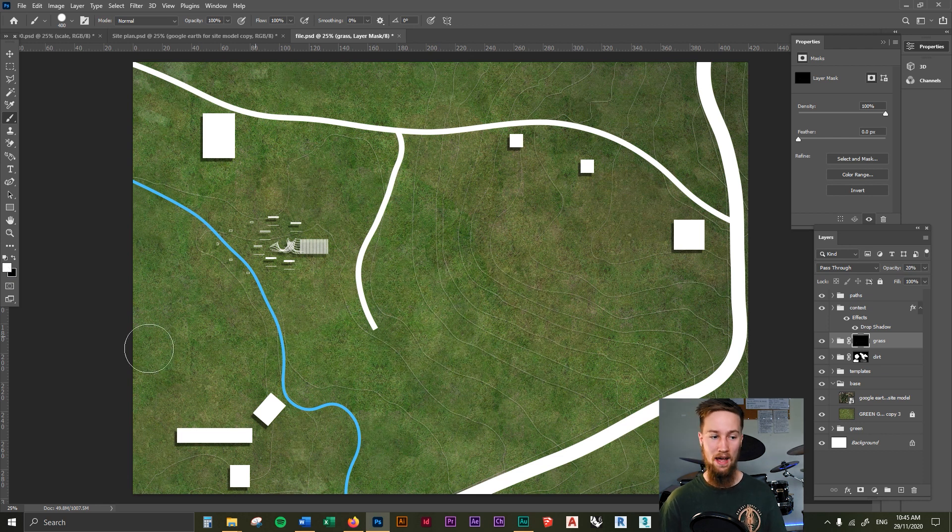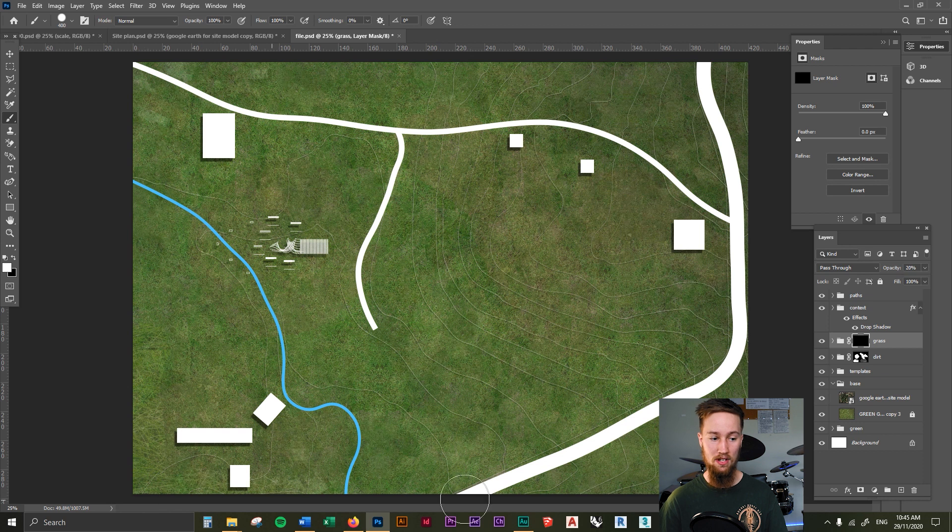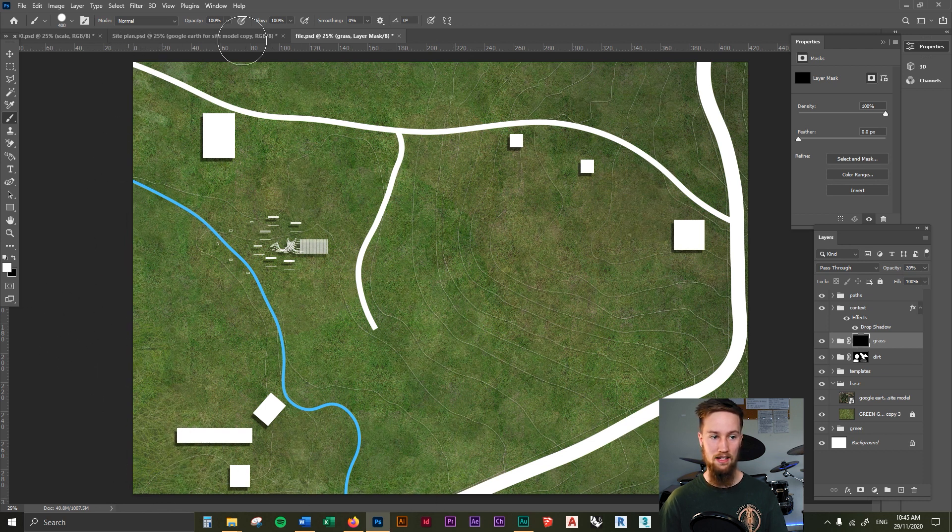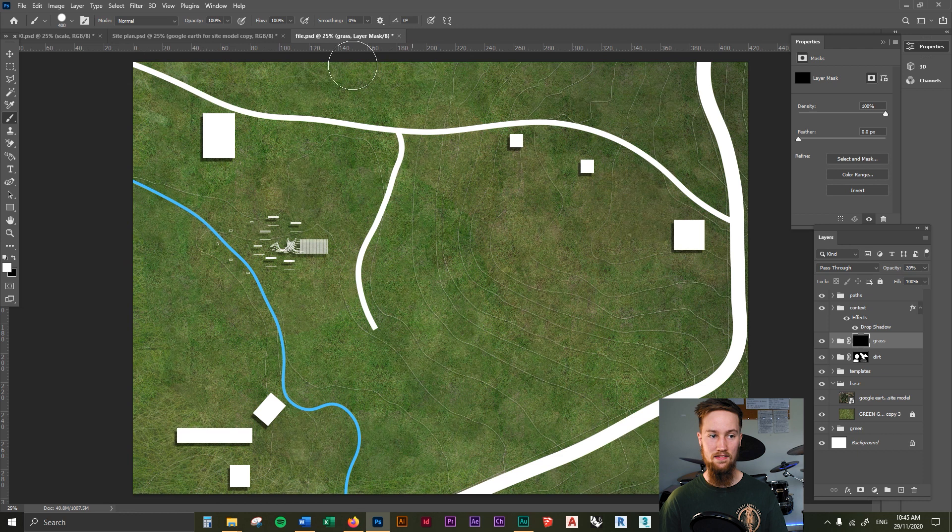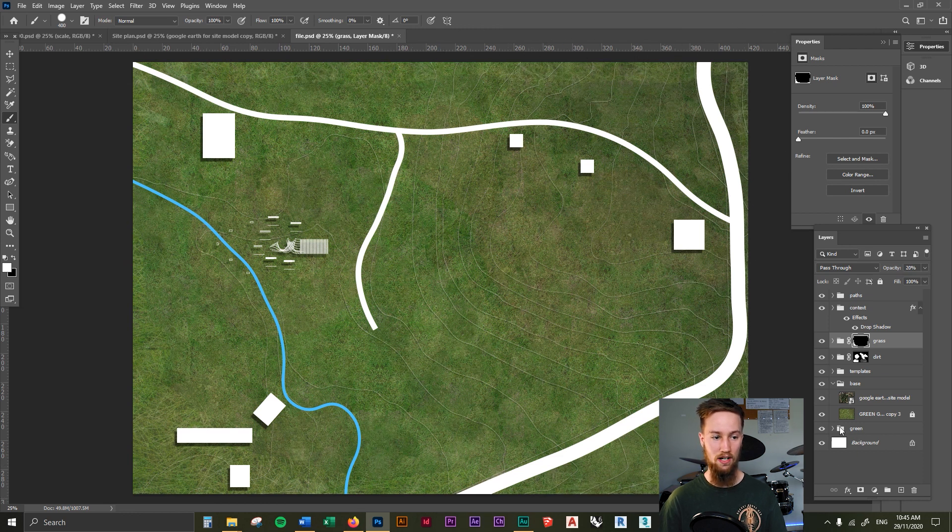I'm going to make it white so that anything appears. And then you can just start to paint in, maybe around some of the corners, you can paint in some of the grass around the place. Just give it a little bit of depth and a bit more detail to your drawing.